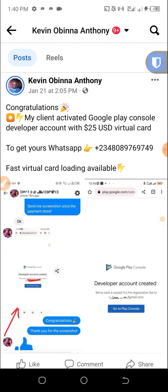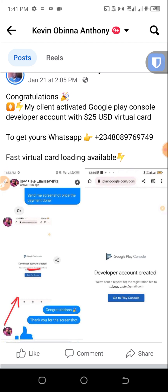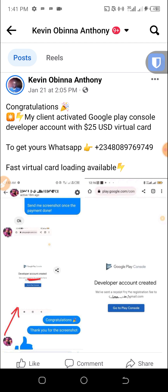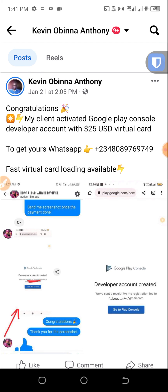The virtual card comes with a $25 balance, which is the price of the Google Play Console developer activation. I want to show you proof that my virtual card works. Right now you can see on the screen I have helped one of my clients.